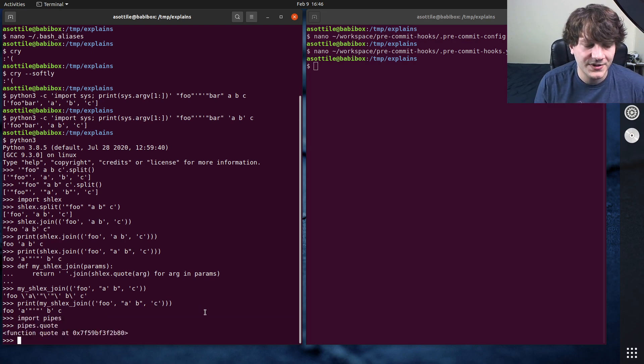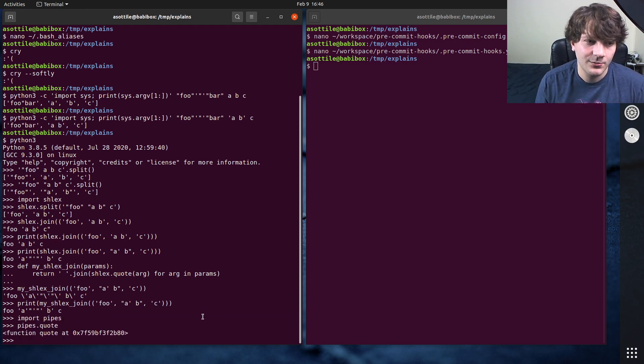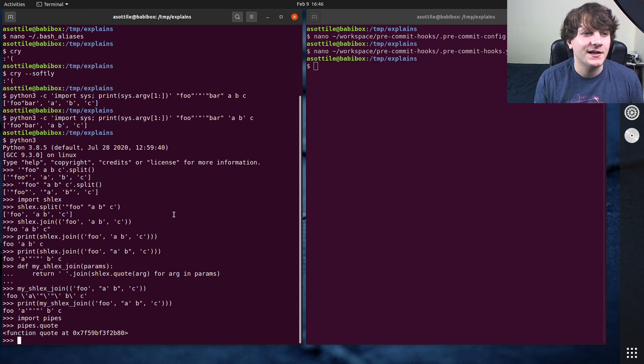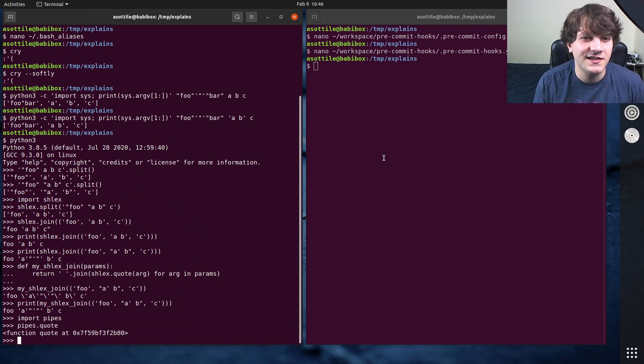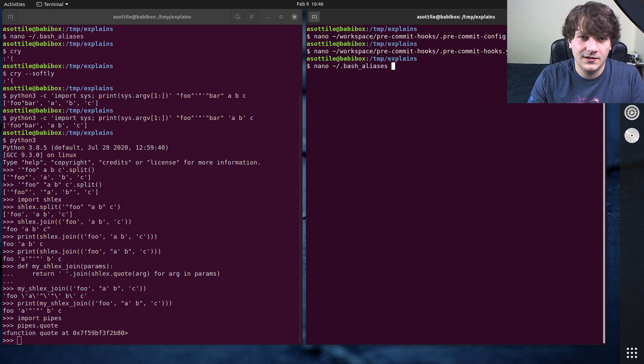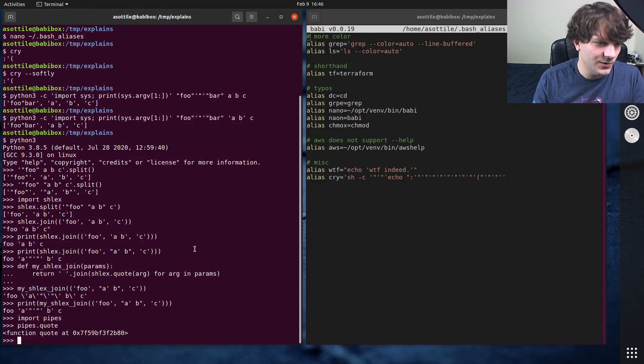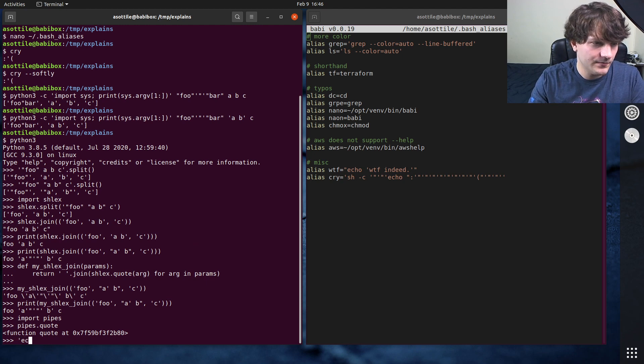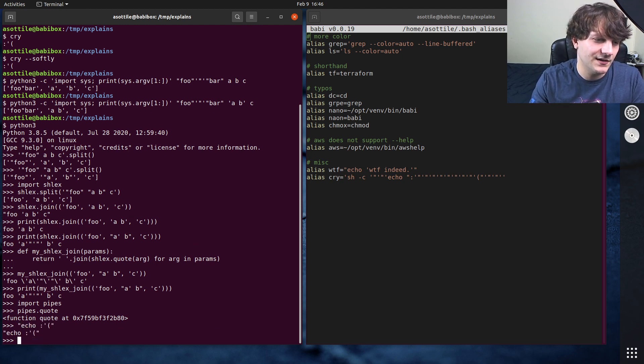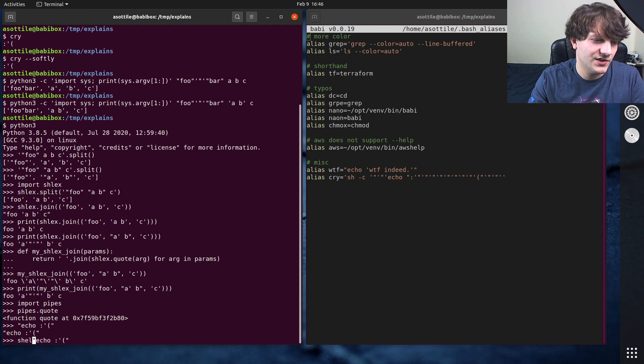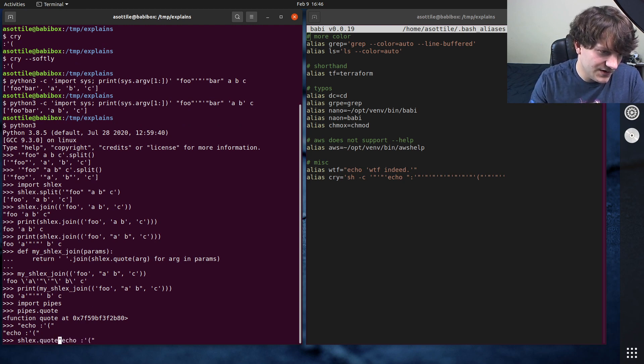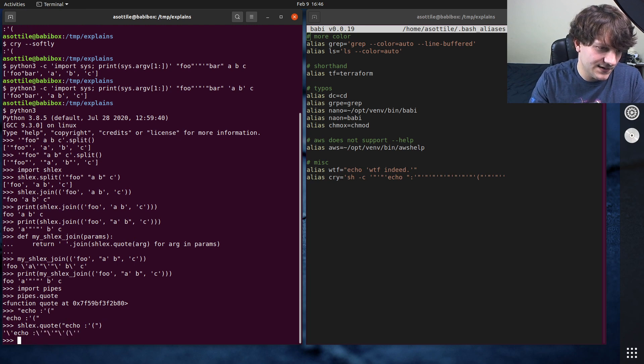But yeah, that's how you can go back and forth between shell arguments and not. If you want to see how I generated this alias, this one here, I started with echo sad face, I think, and then I did shlex.quote on that.